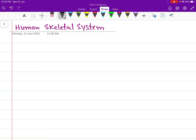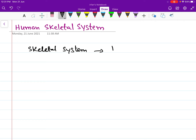Hello friends. In this video we will learn about the human skeletal system. The human skeletal system is formed of two types of supportive connective tissue. The skeletal system is formed of bone and cartilage.